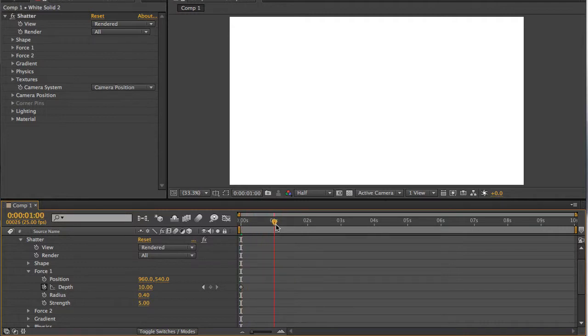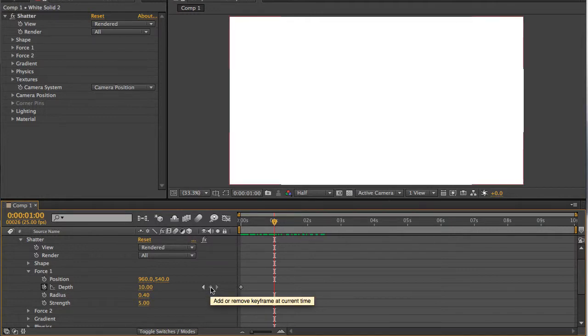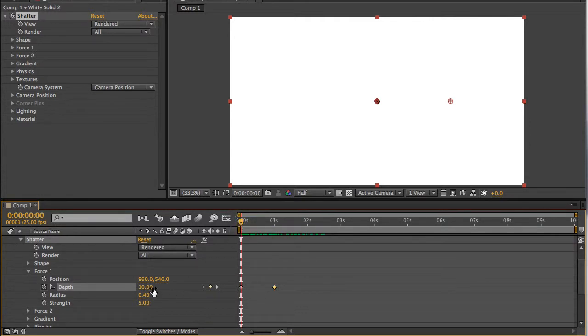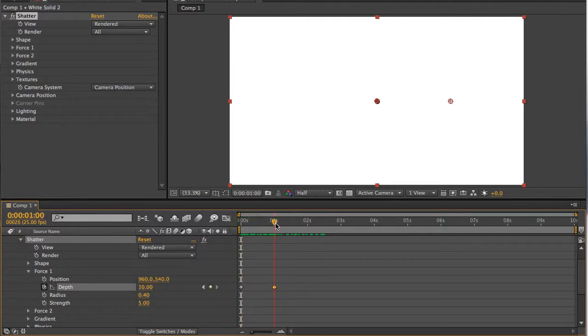Let's go forward to 1 second. And I'm going to press here to repeat the first keyframe. So at 0, my depth is on 10. And if I scrub forward to 1 second, my depth is still on 10.